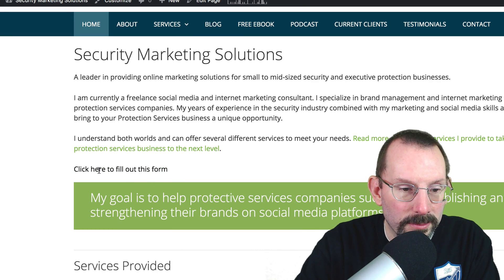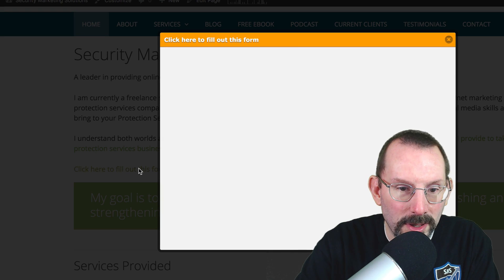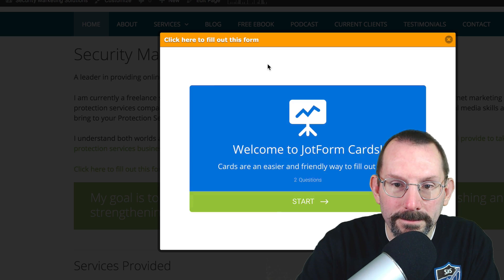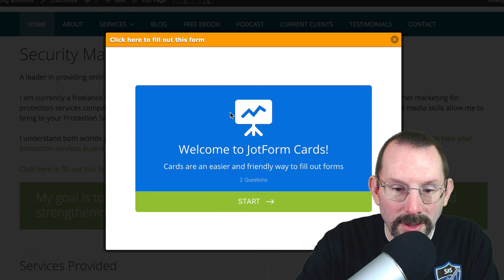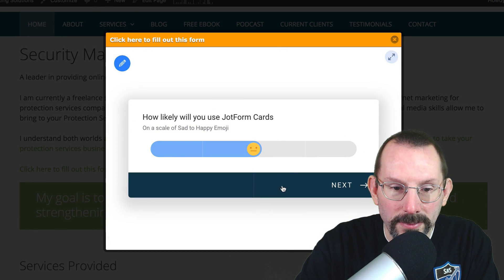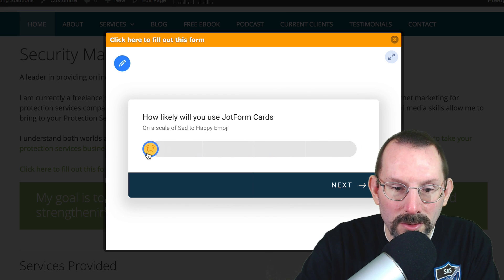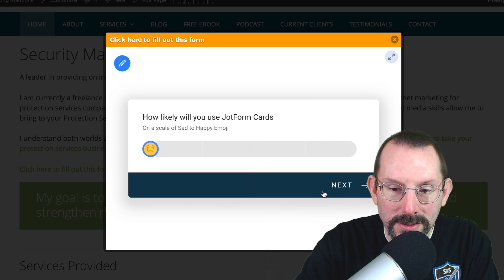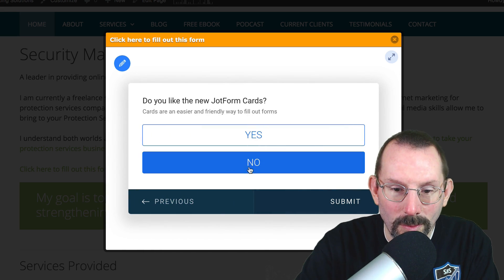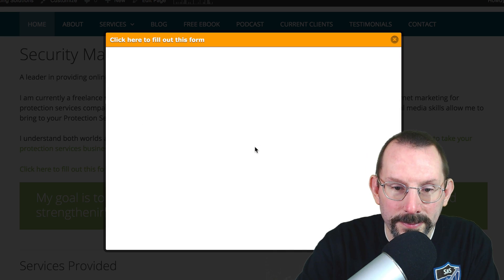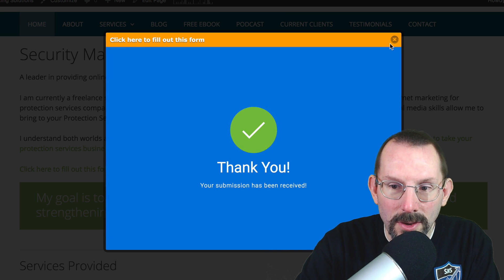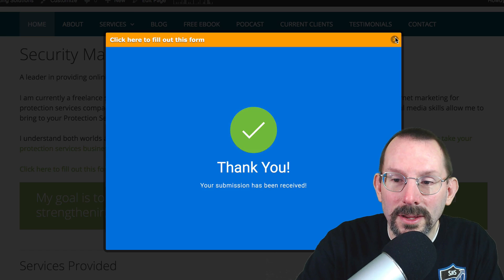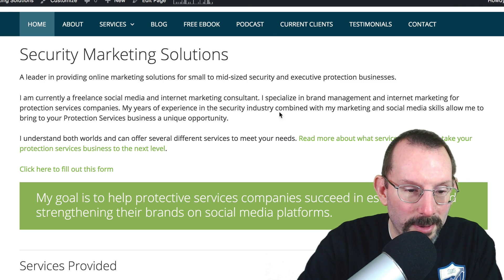And here it is right here. Click here to fill out this form. If we click that link, here's our little pop-up. Just like that. And we click Start, and we fill out our little form. Let's go sad face. Click Next, and click No, and click Submit. There you go. And then there's a little X here that we can shut down the form. I like that a little bit better.